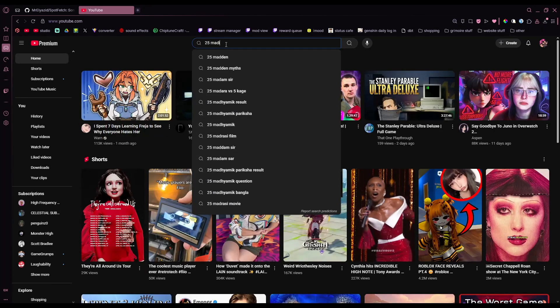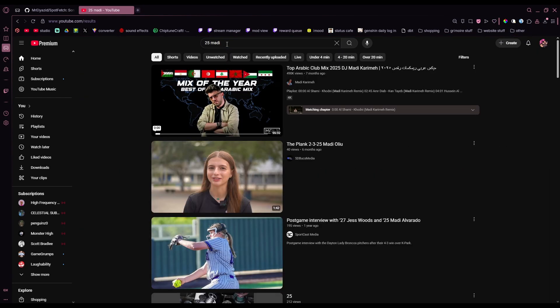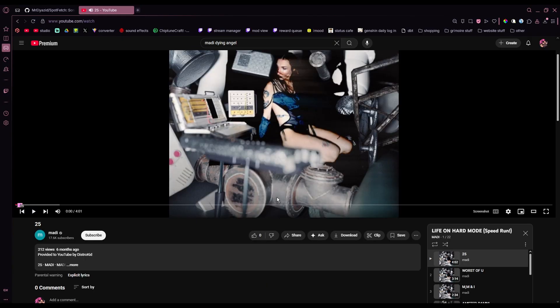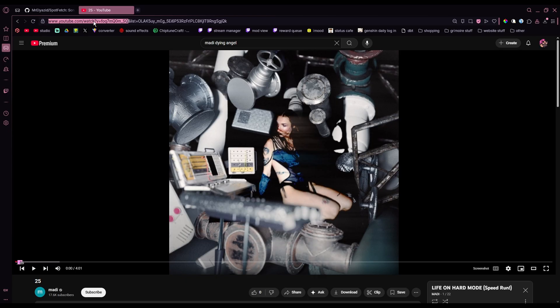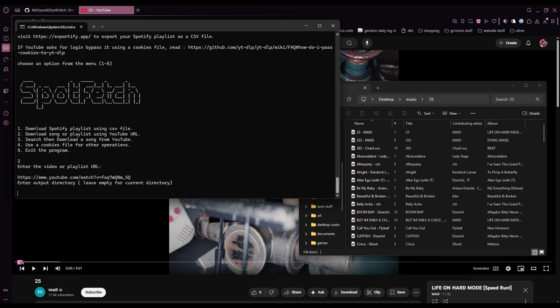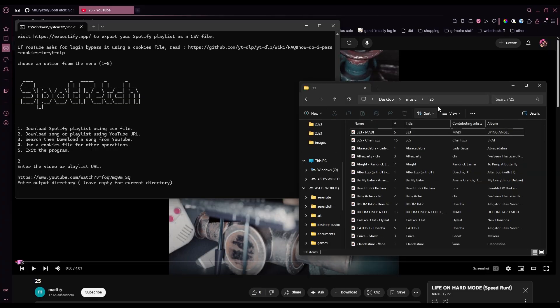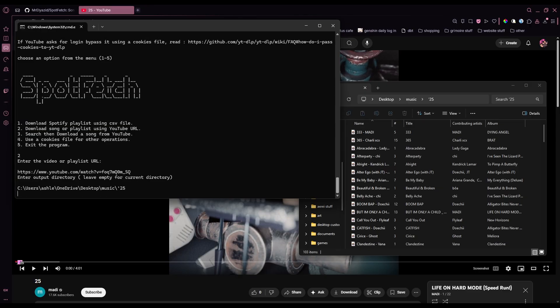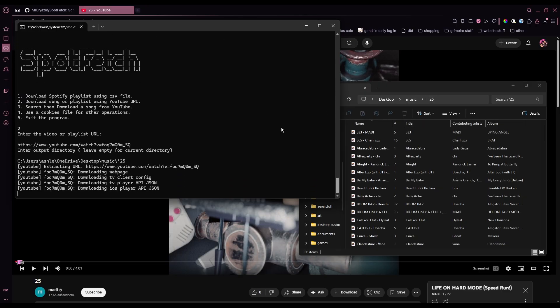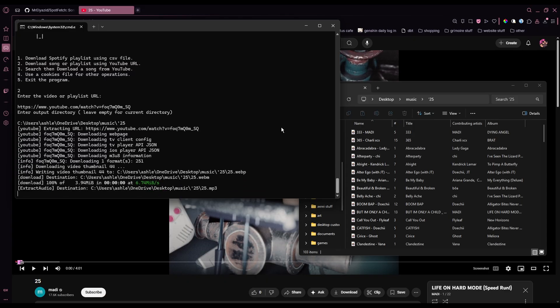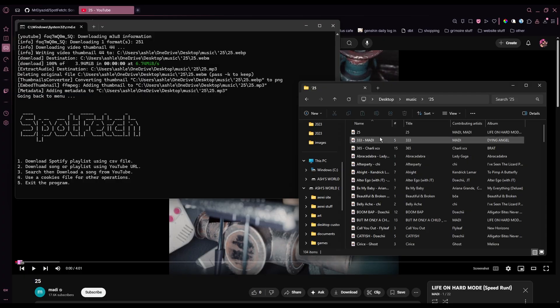To fix that, all you have to do is just go to YouTube, search up your song. It took a second to find the song, but I found it. You're just going to copy the link of the correct song, then press to download song or playlist using YouTube URL, paste down the URL, and then enter output directory. I'm just going to delete this real quick so that it'll just replace the file. And just press enter, and it'll do its thing. And then it's done. You'll see if I refresh, it's there. And this should be the correct song now. Yup, it is.